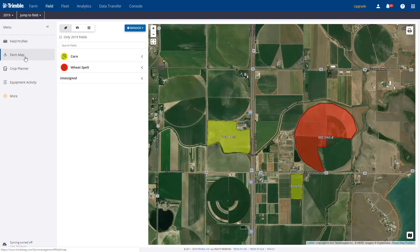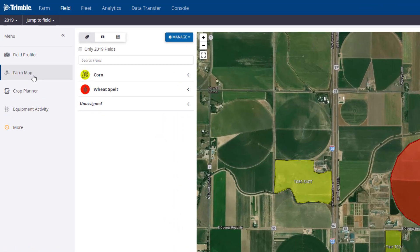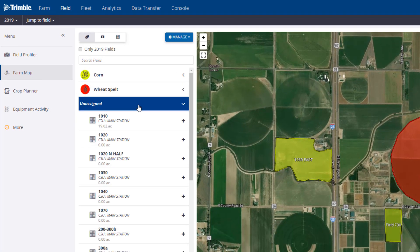The different colors on the map reflect the different crops that I've assigned so far. Yellow represents corn. If I pick the Unassigned Crop category, I'll see the fields that have not been assigned a crop.